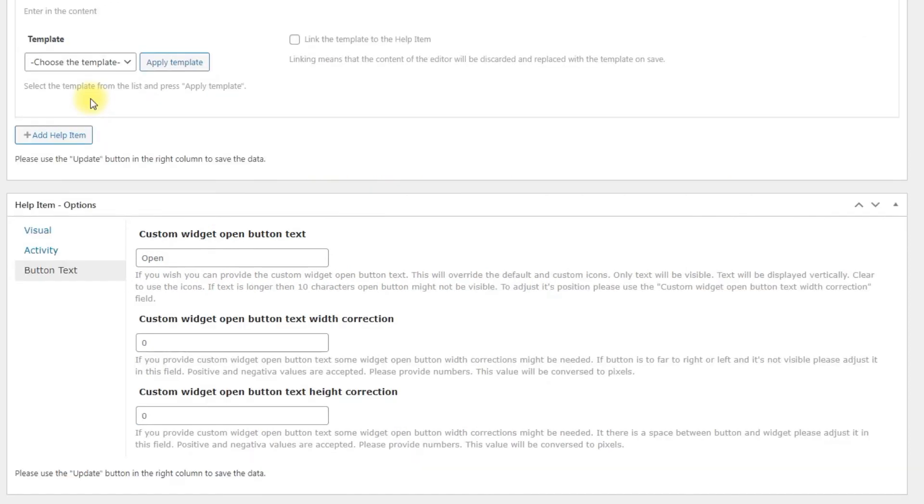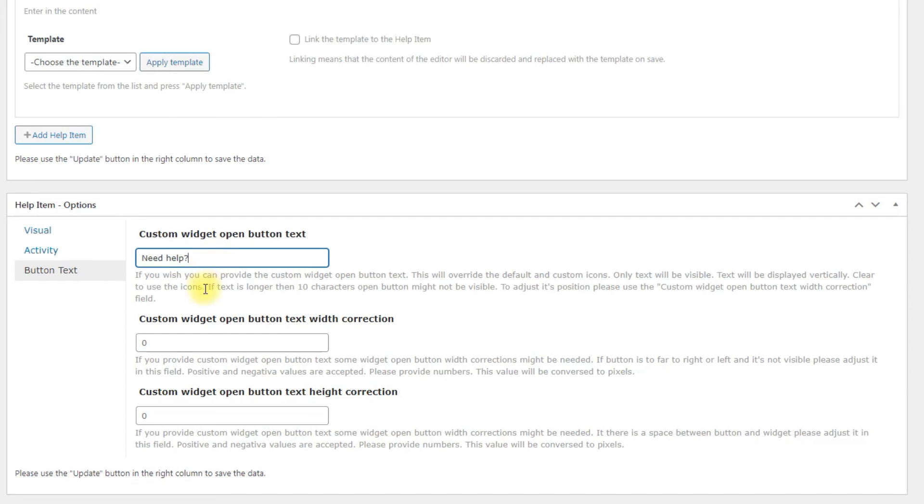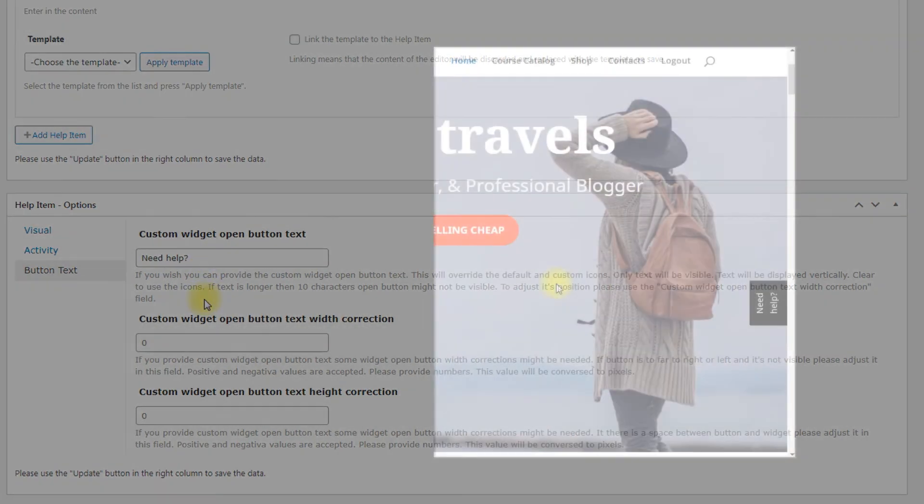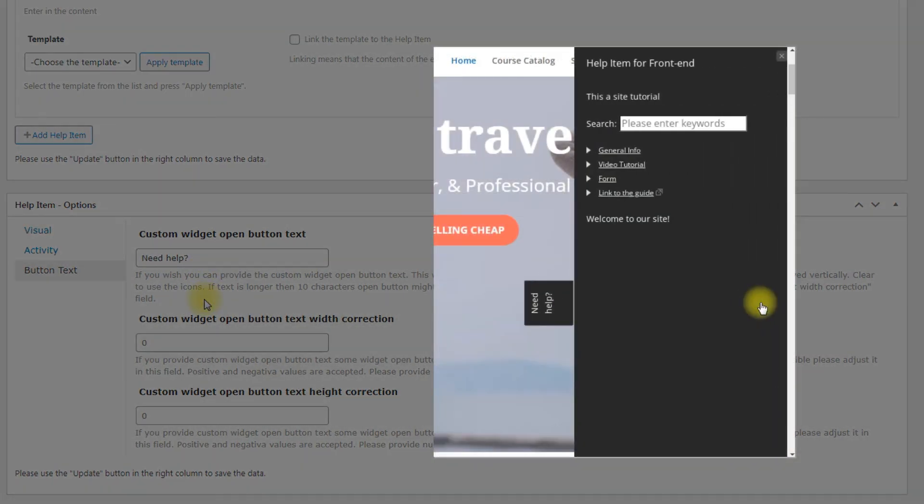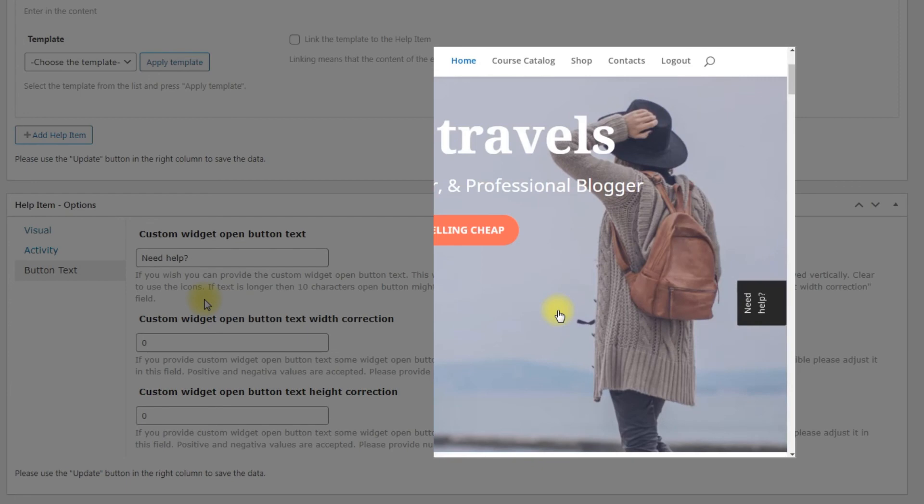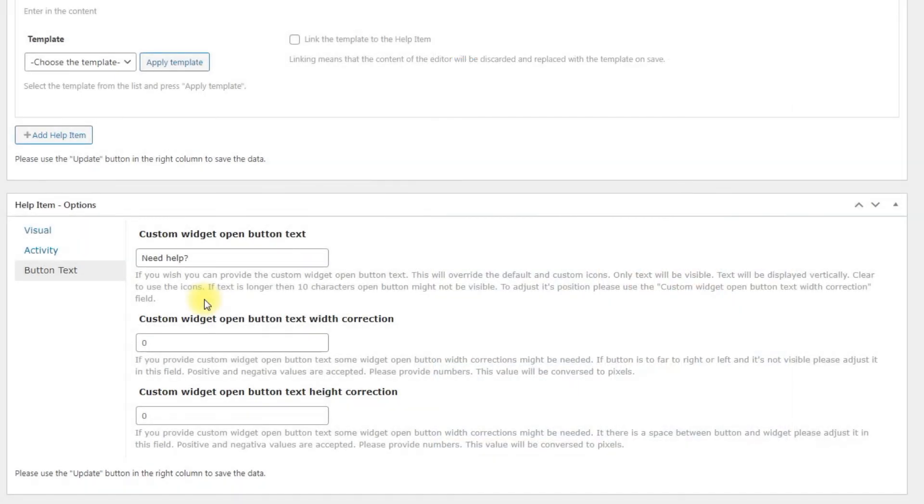Available options. Custom widget open button text. The widget icon can be replaced by the custom text button that will be positioned horizontally, and it will override the standard icon's settings. It works only with standard widget types and doesn't work if you want to use it as floating widget type.